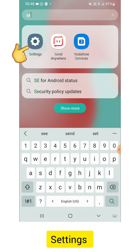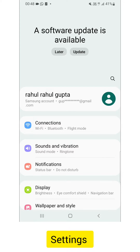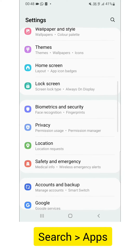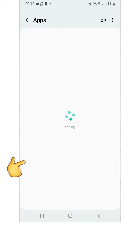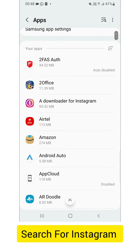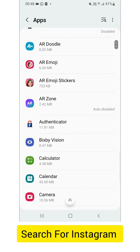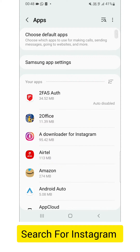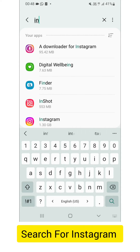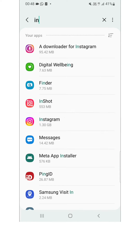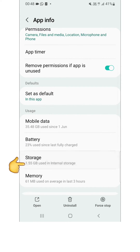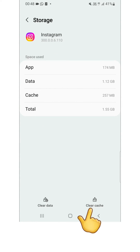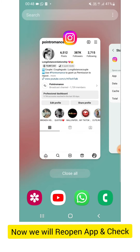I will go to Settings and search for an app. Here you can see 'Apps' — I will search for Instagram. Click on it, go to Storage, and click on Clear Cache.